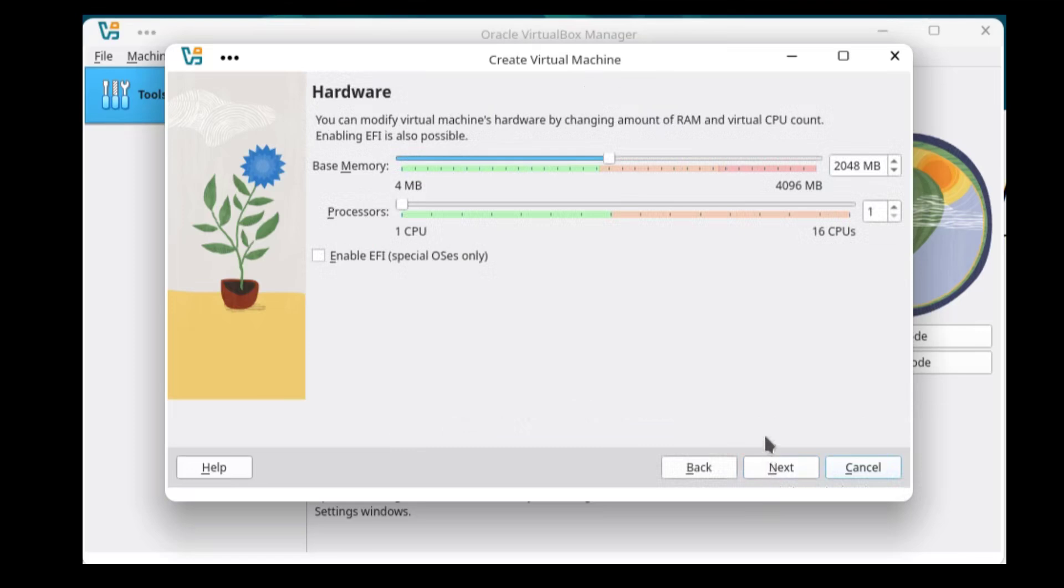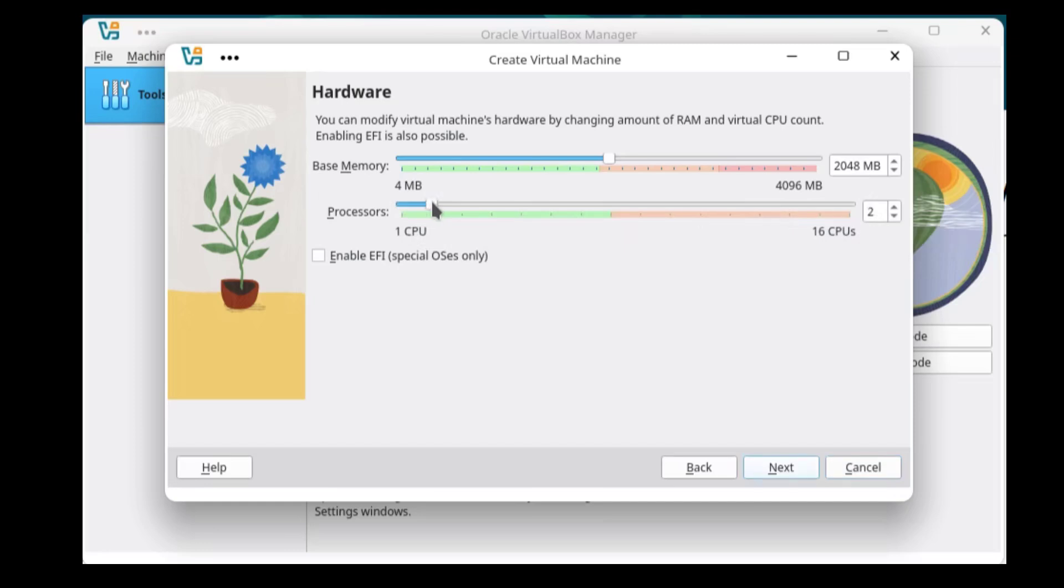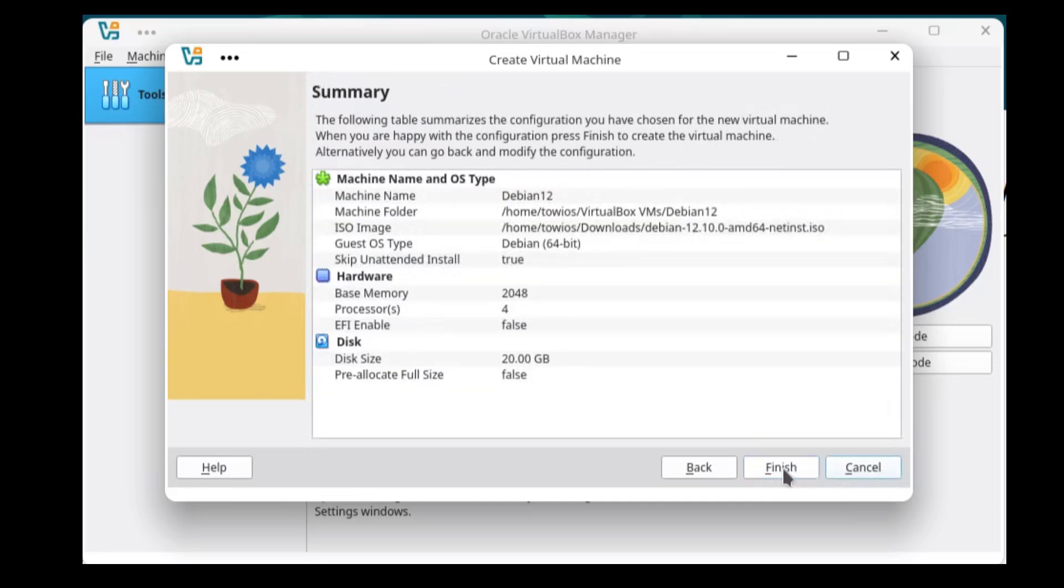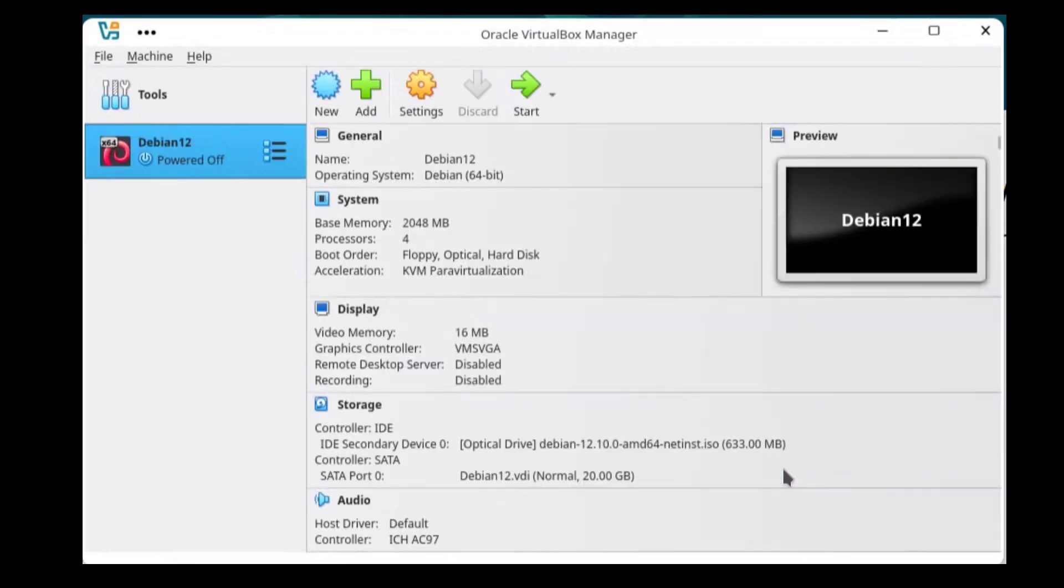If possible increase the base memory and processor allocation. On the next screen set your hard disk space. And lastly check the summary and if you are happy with it select finish. To begin the installation now you just need to run your virtual machine.